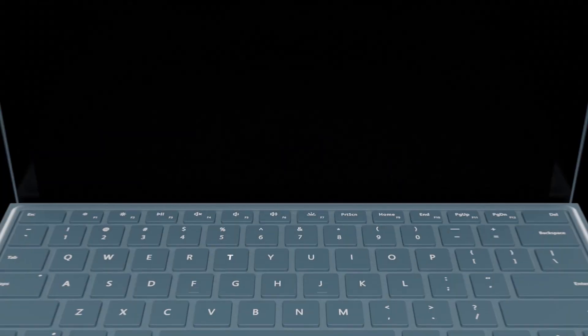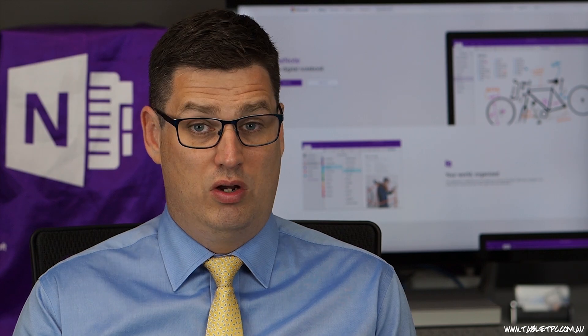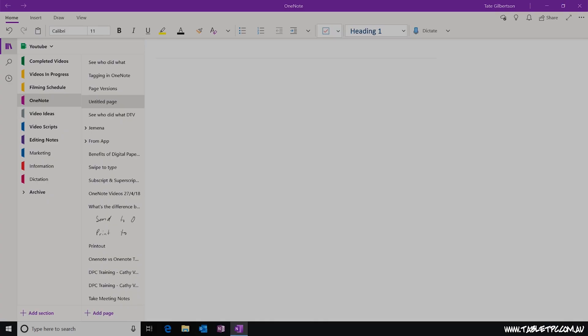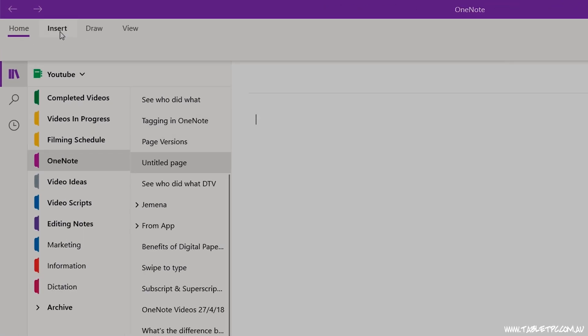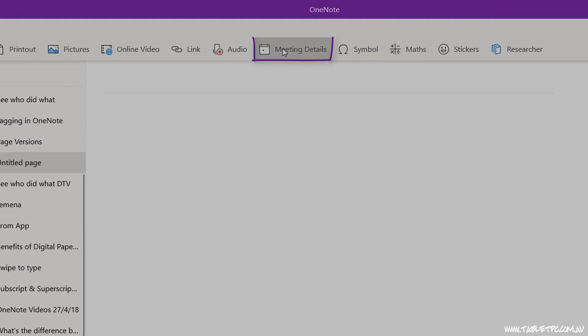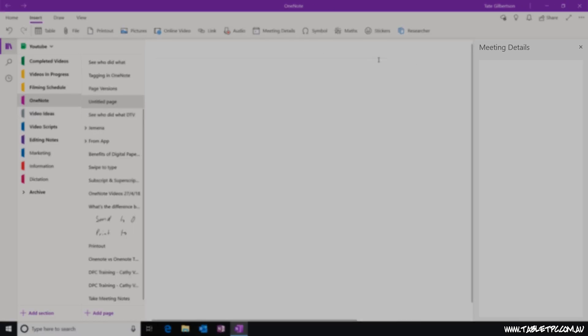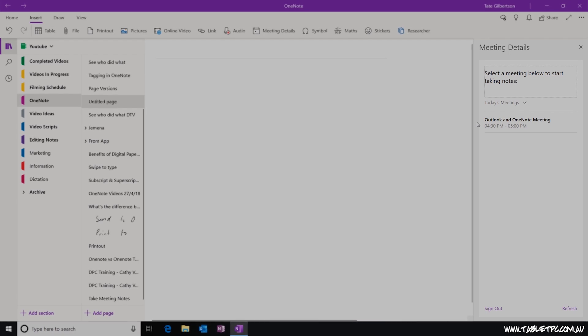Are you ready to get productive with OneNote? OneNote has some great features designed to help you take effective meeting notes. If you're using Office 365 for your mail and calendar, on the Insert menu in OneNote you'll see a button that says Meeting Details. Click on that button to open up a sidebar that will show you a list of all of your upcoming meetings for the day.